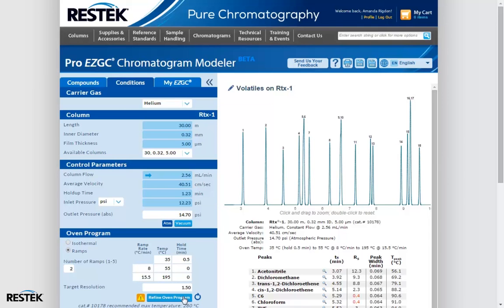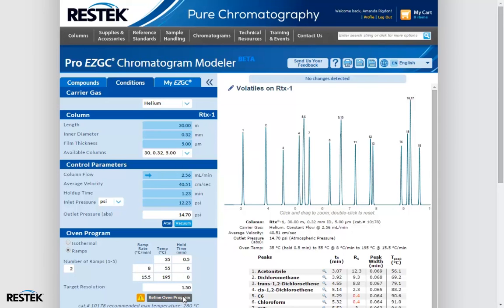We can see that the Refine button is still blue, which means that there may still be a better optimized temperature program to be found. Since our separation is still looking pretty good, except for our co-eluting compounds, let's go ahead and refine again. Now the Refine button has been grayed out and no additional optimizations were possible with the software.